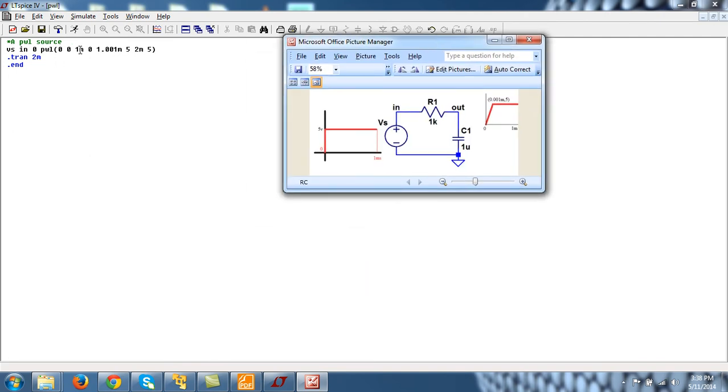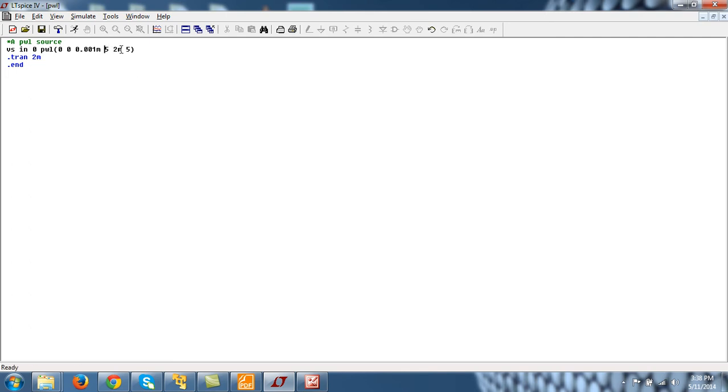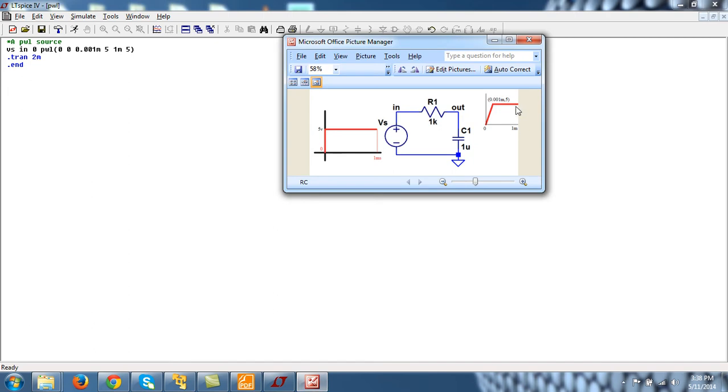Then 0.001m,5. And then 2m. Yes, my final format is 1m. 1m,5. This point, last point is 1m,5.